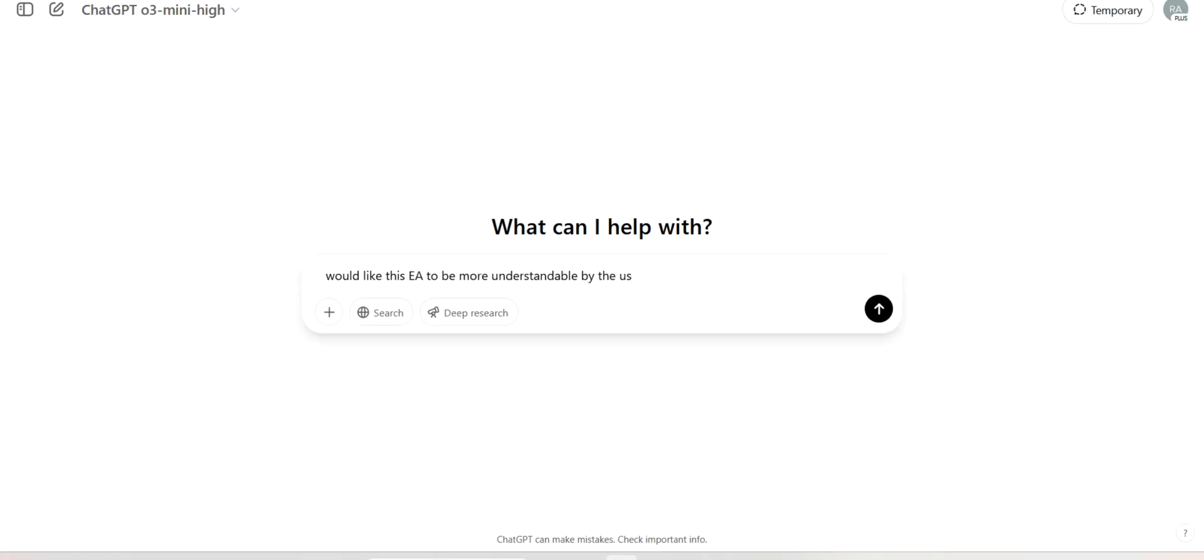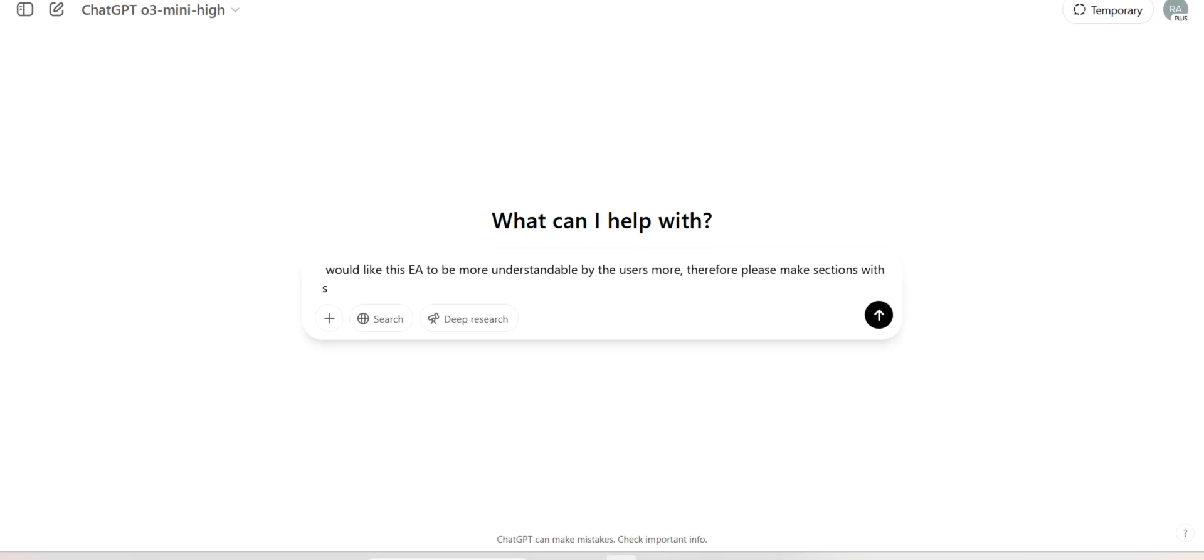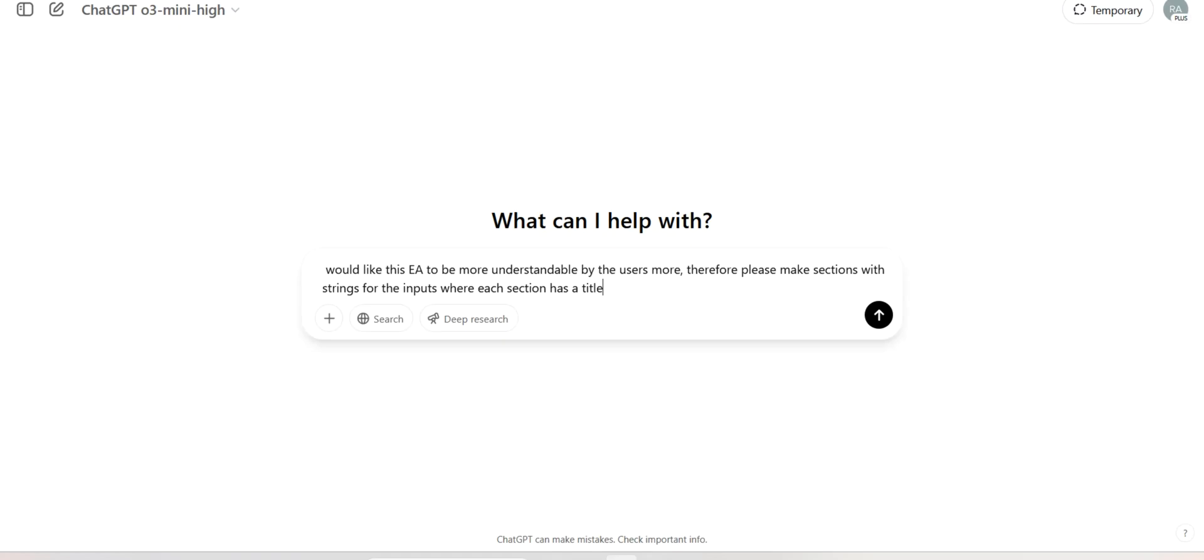One more additional thing - I would like this EA to be more understandable by the users. Therefore, please make sections with strings for the inputs where each section has a title. The reason I am phrasing it this way very carefully is because I was running into this many times where it doesn't understand what I want from it, so I phrase it very carefully and logically so it understands and I don't have to go back and forth.